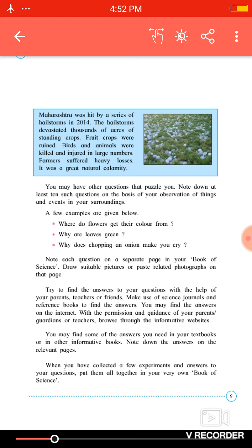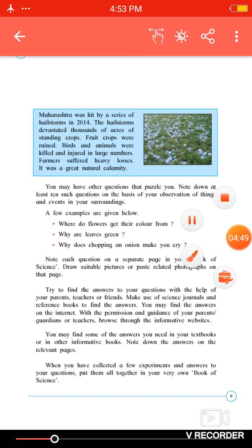When you have collected a few experiments and answers to your questions, put them all together in your Book of Science. Write each separate experiment neatly on one page in good handwriting. This is your project — do this activity with the help of your parents. You have to read this lesson again and try to understand. Thank you.